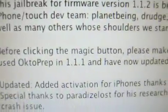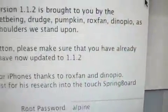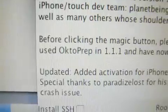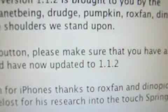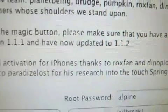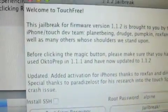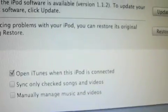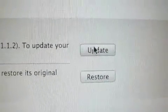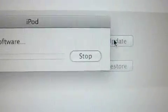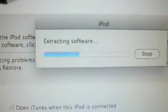Before clicking the magic button, make sure that you already used 'OK to Prep' in 1.1.1 and have now updated to 1.1.2. Before you press Jailbreak, you're going to press Update first, and it's going to extract the software.